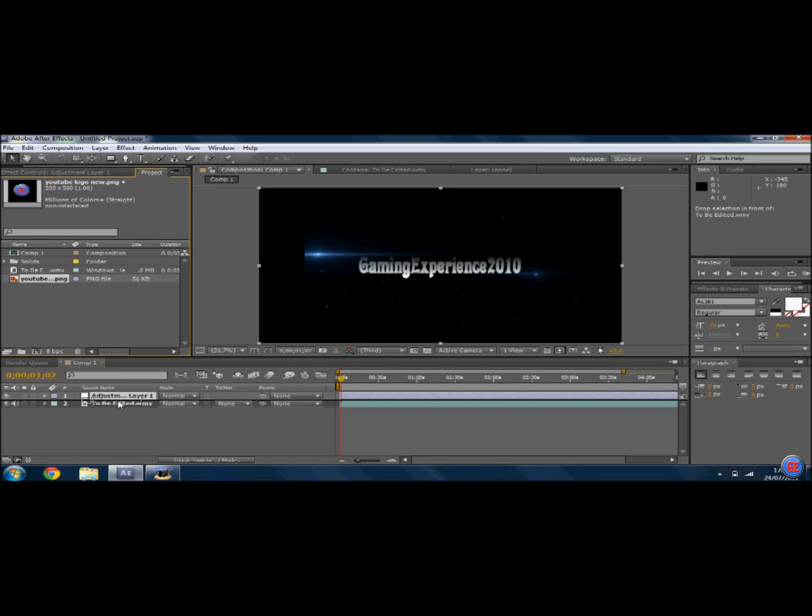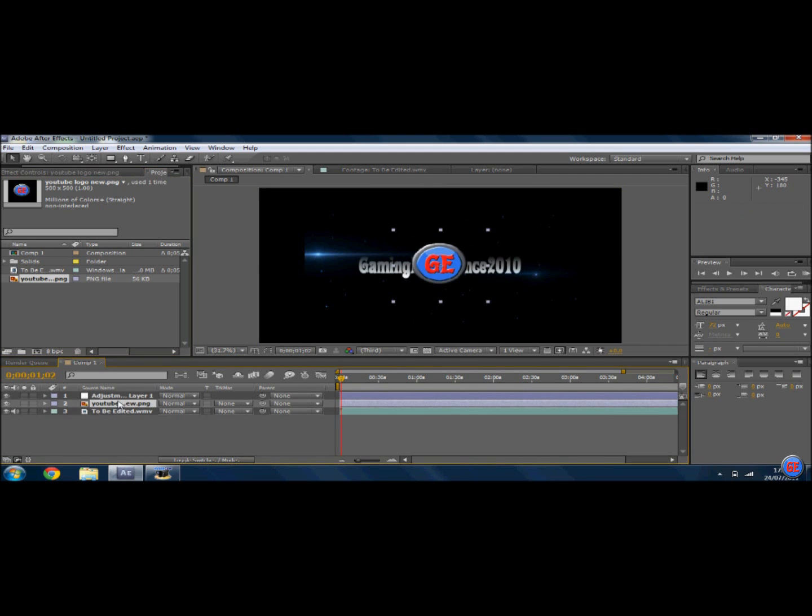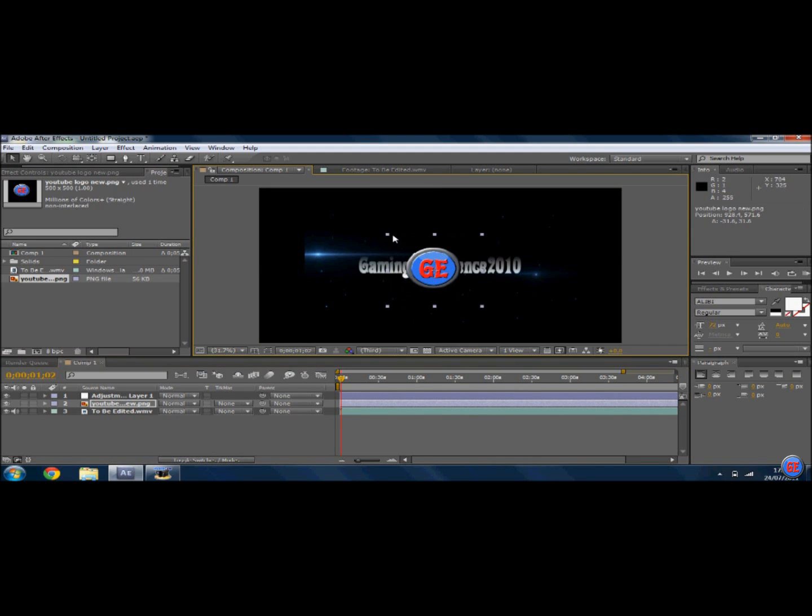Then it'll come up, and because you've got the adjustment layer, you can adjust it. I'm going to shrink this down, and I'm going to do it properly.